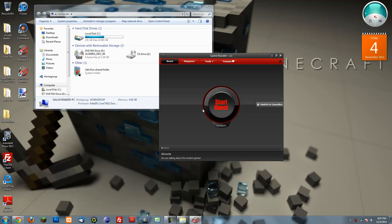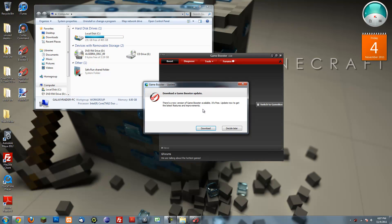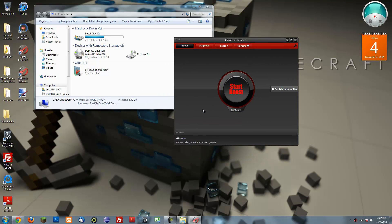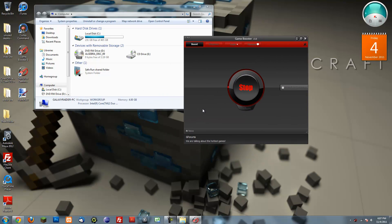So yeah. Okay, so basically you just press start boost and it'll just shut down everything that you don't need.